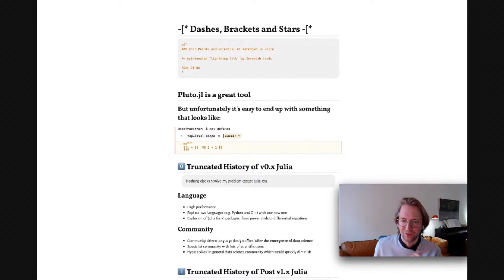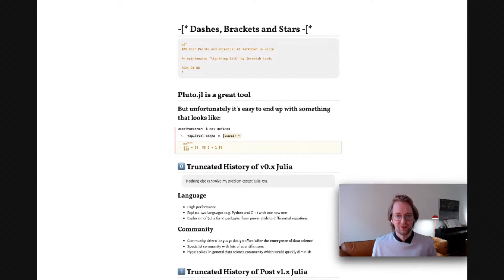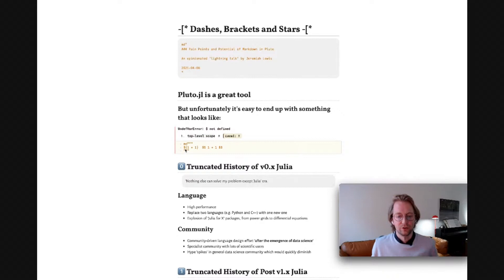Pluto, which is probably why you're here today, you recognize it's a great tool. Unfortunately, while Markdown is often the core expressive language for a notebook system, it's easy within Pluto to end up with something that looks like this. You use Julia's interpolation syntax alongside the LaTeX-derived equation syntax, and instead of getting a calculation plus an equation, you get an undefined variable error. That's a little annoying.